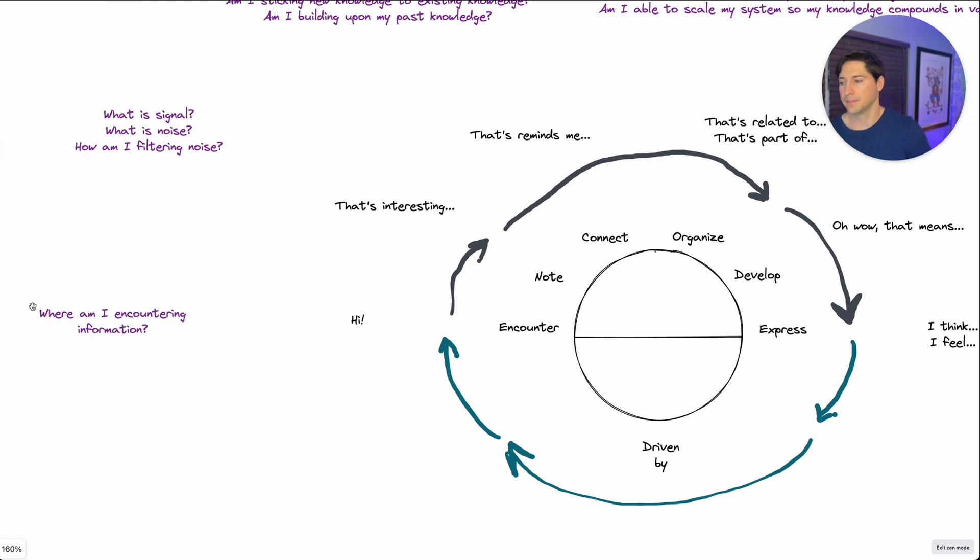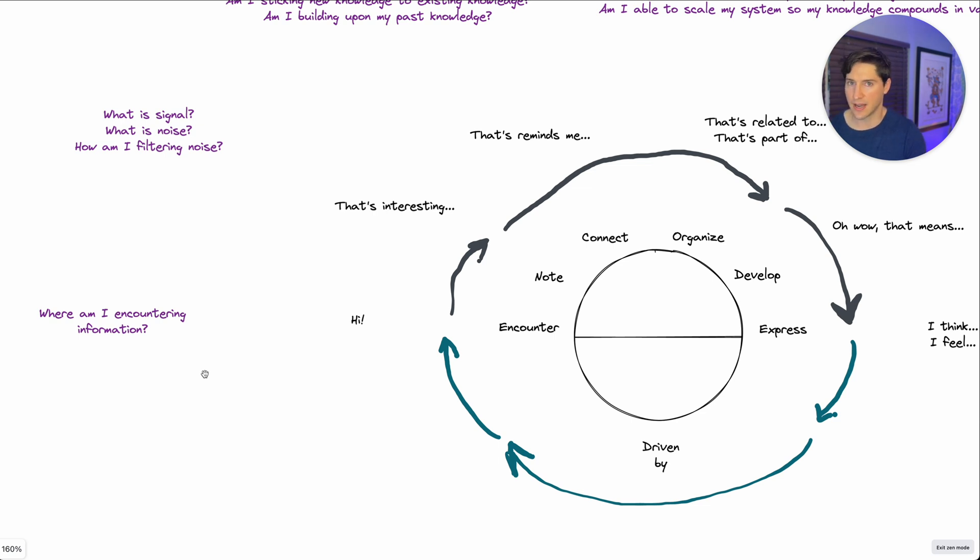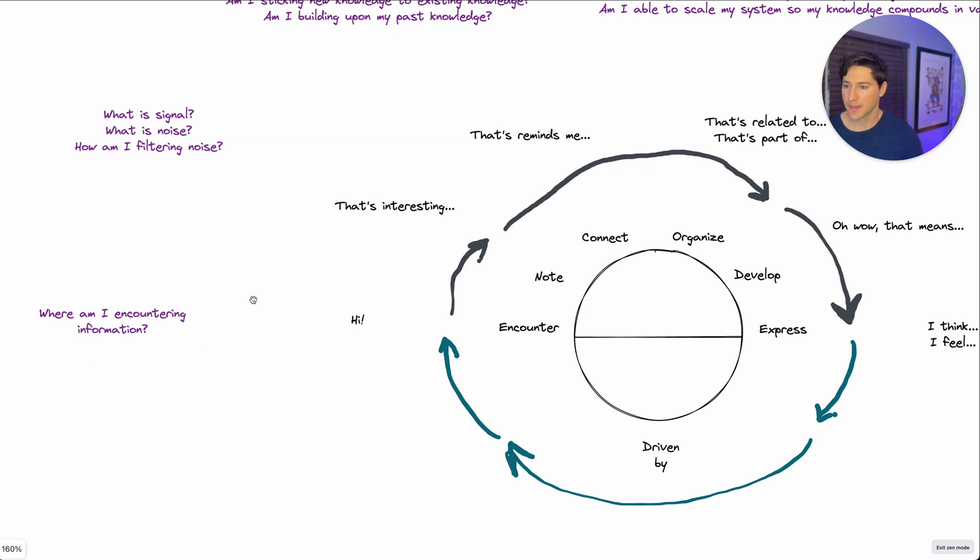In the encounter phase, where am I encountering information? Where am I encountering information? And you might say, I like that. I don't like that. I can change this. I can't change that right now. Ask this question. Write about it. Think about it. What's the next question?